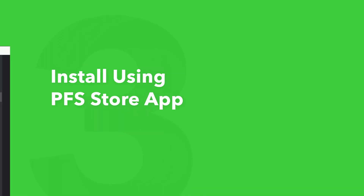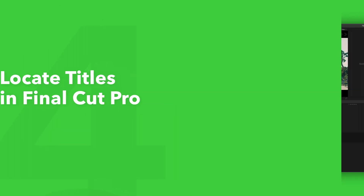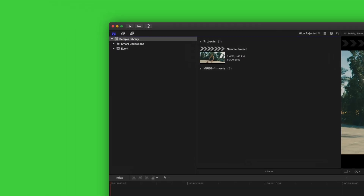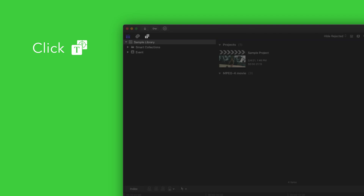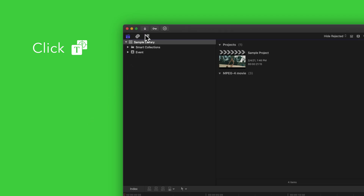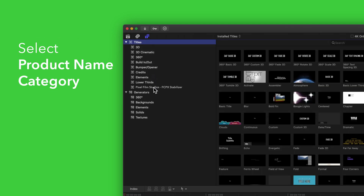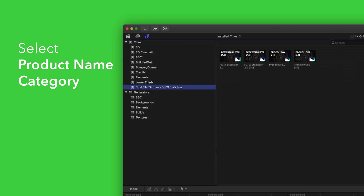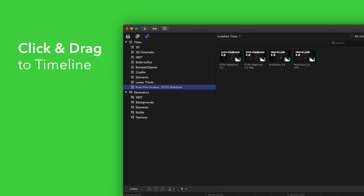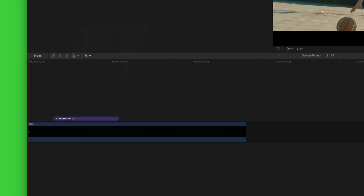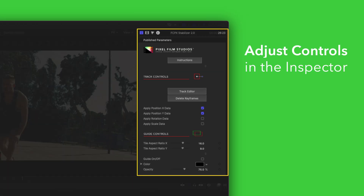Now let's locate your newly installed plugins and presets in Final Cut Pro. To locate your installed titles, navigate to the upper left corner and select the Titles and Generators tab. Under Titles, choose Pixel Film Studios Final Cut Pro Stabilizer. You'll see a list of all the included titles in the browser to the right. To apply, simply drag the title over a clip in the timeline. If you'd like to customize your title, select the clip in the timeline and adjust the available controls in the Inspector.